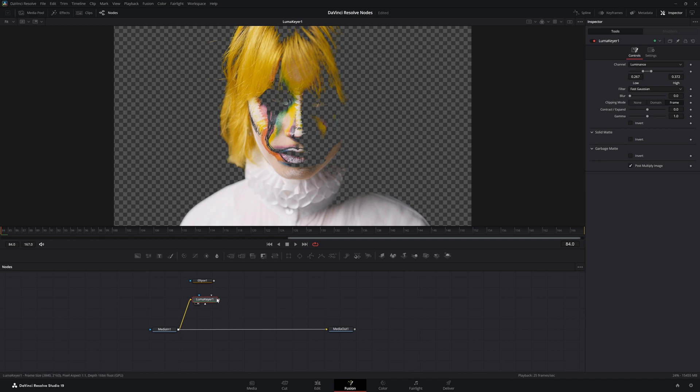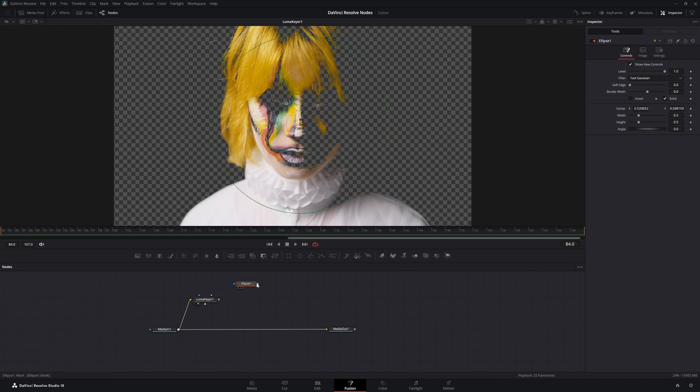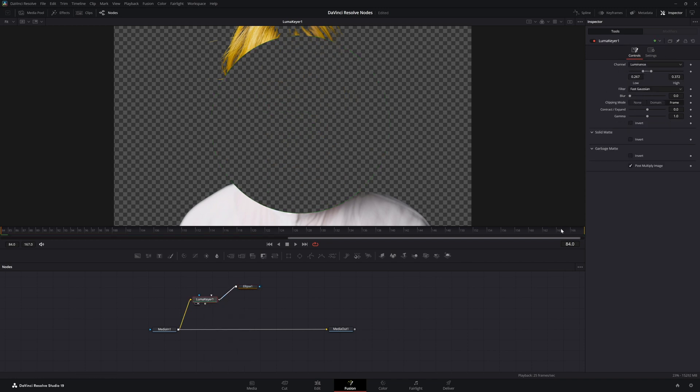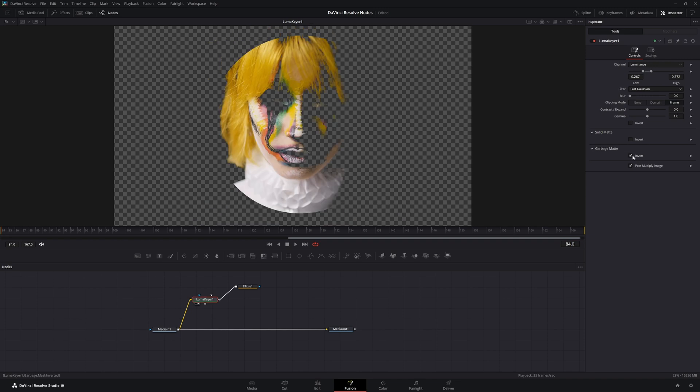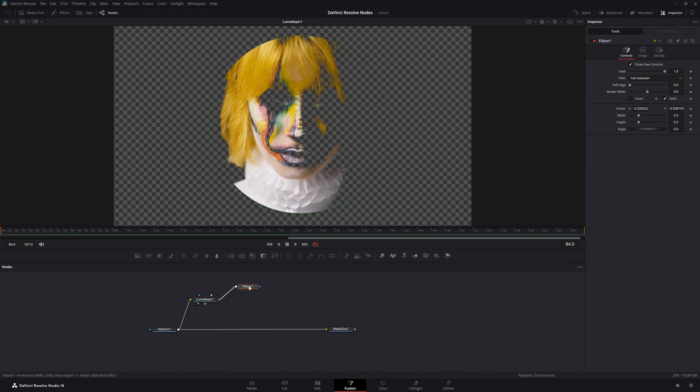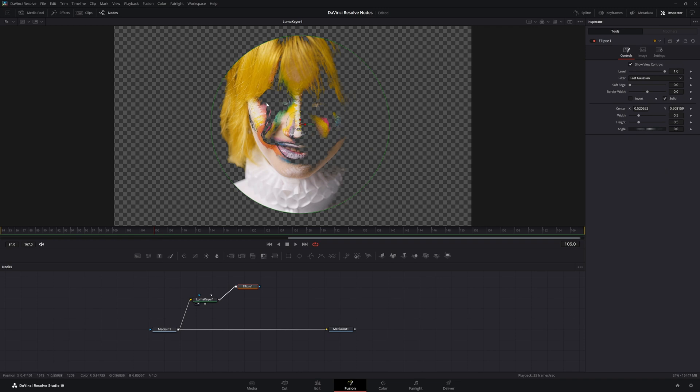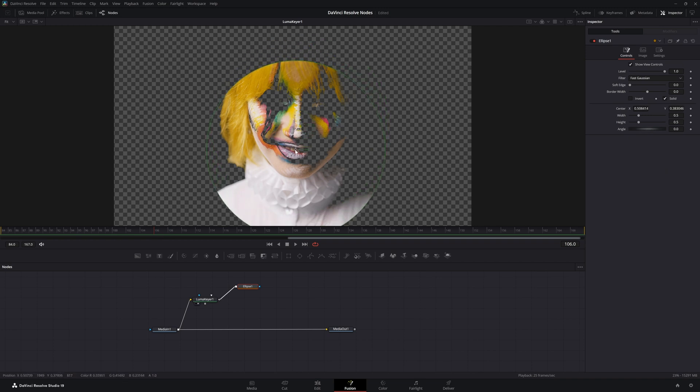We're going to bring that in and we're going to bring our ellipse in and plug it into our garbage mat. We're going to go to our garbage mat button and invert it. That's what these are for if we want to invert our mats. Let's bring this in, let's find her smile.